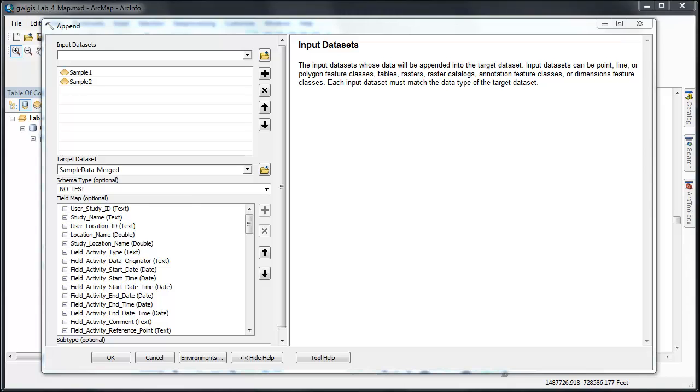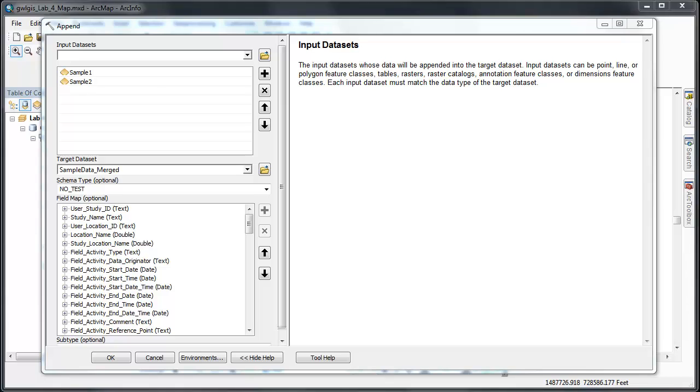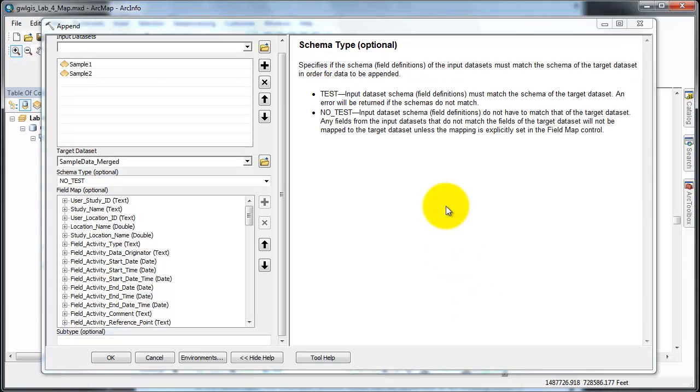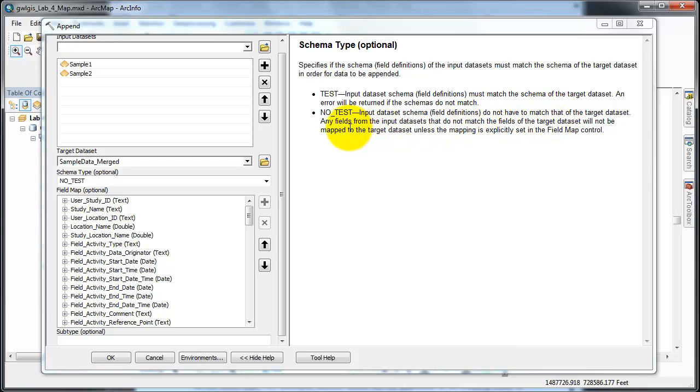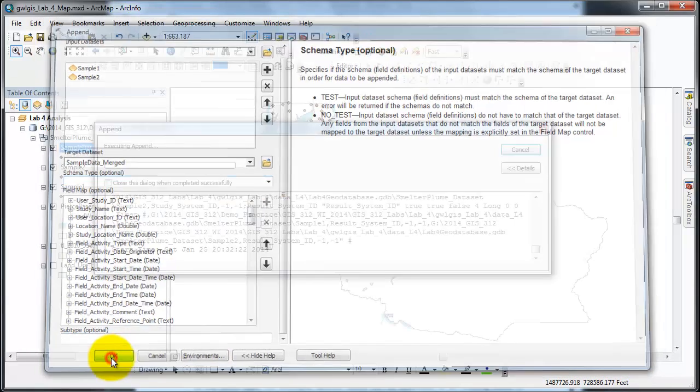I'm going to close the arc help. Going back to this no test option, by choosing no test, the input data set schema field definitions do not have to match that of the target data set. To put it in a short way, you permit the process to run regardless of whether or not the attribute tables of sample one, sample two, and sample data merge are exactly alike. That is all we need to do in here.